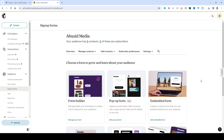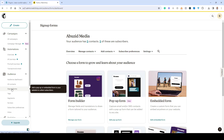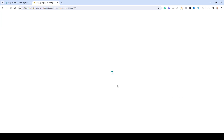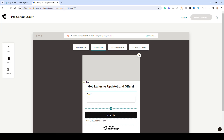Creating a pop-up form is a very simple and straightforward process with MailChimp. All you need to do is sign in to your MailChimp account and under Audience choose Sign Up Forms, then select the pop-up form type and click Edit Pop-up Form.